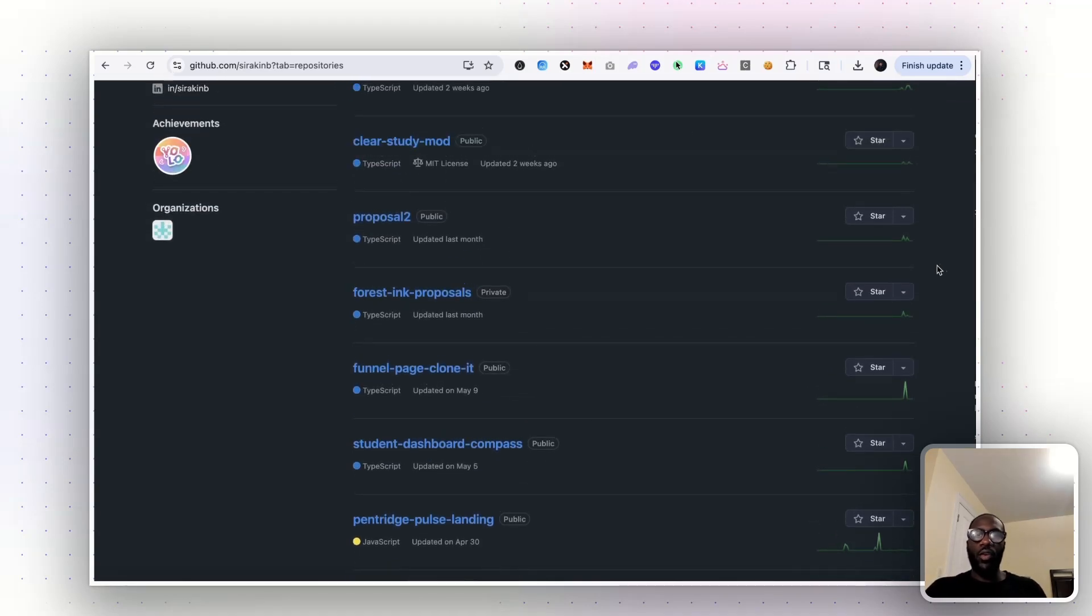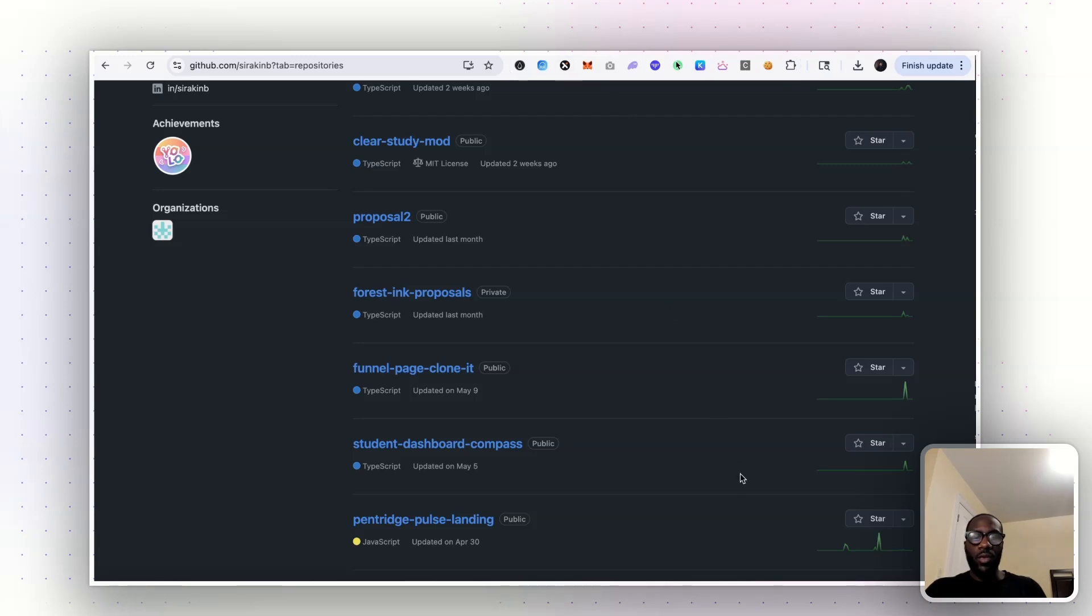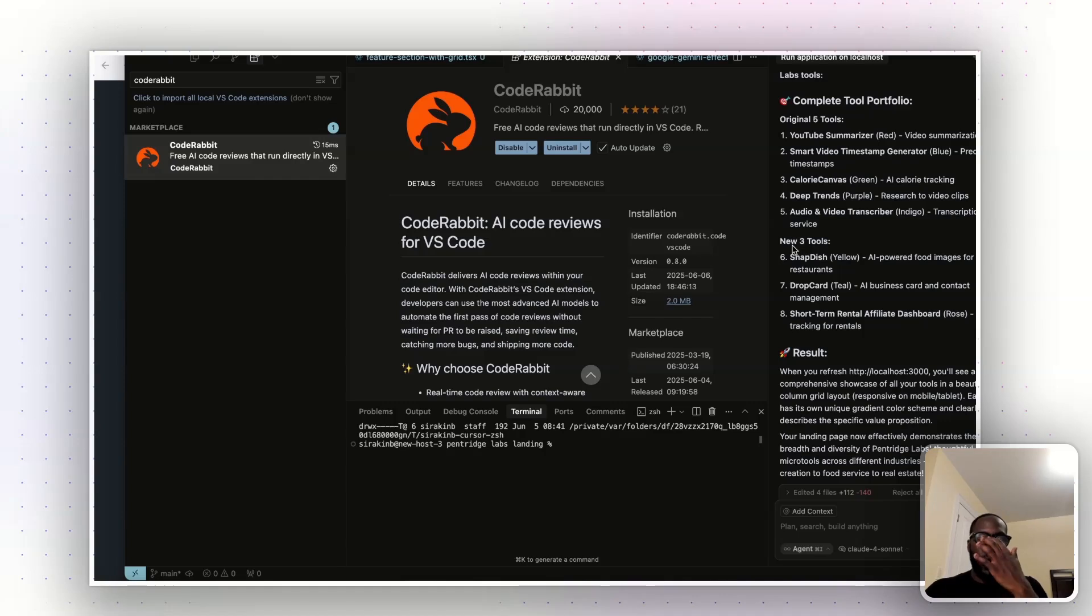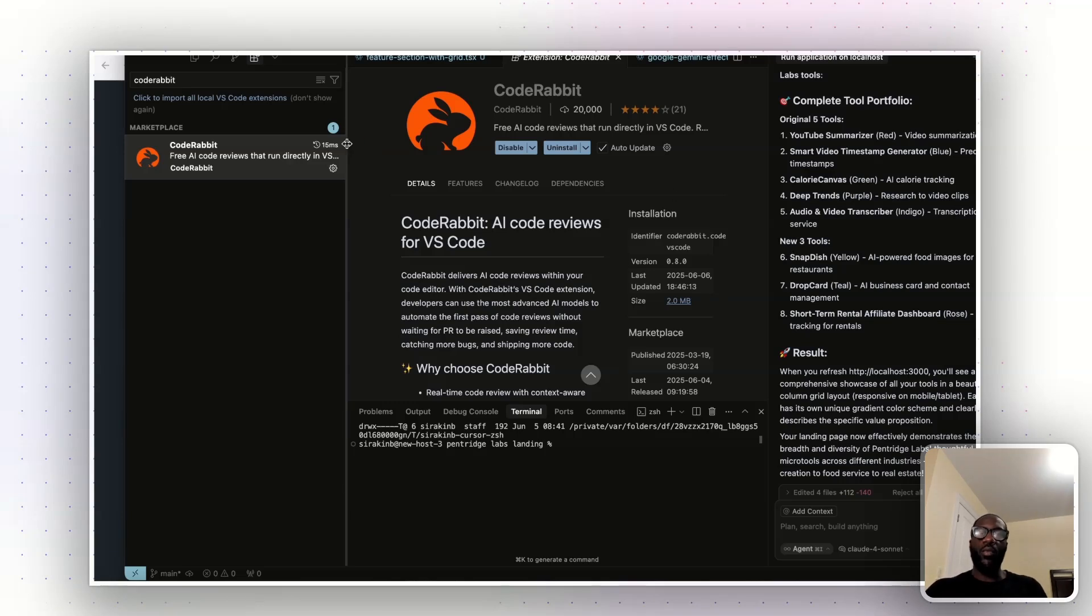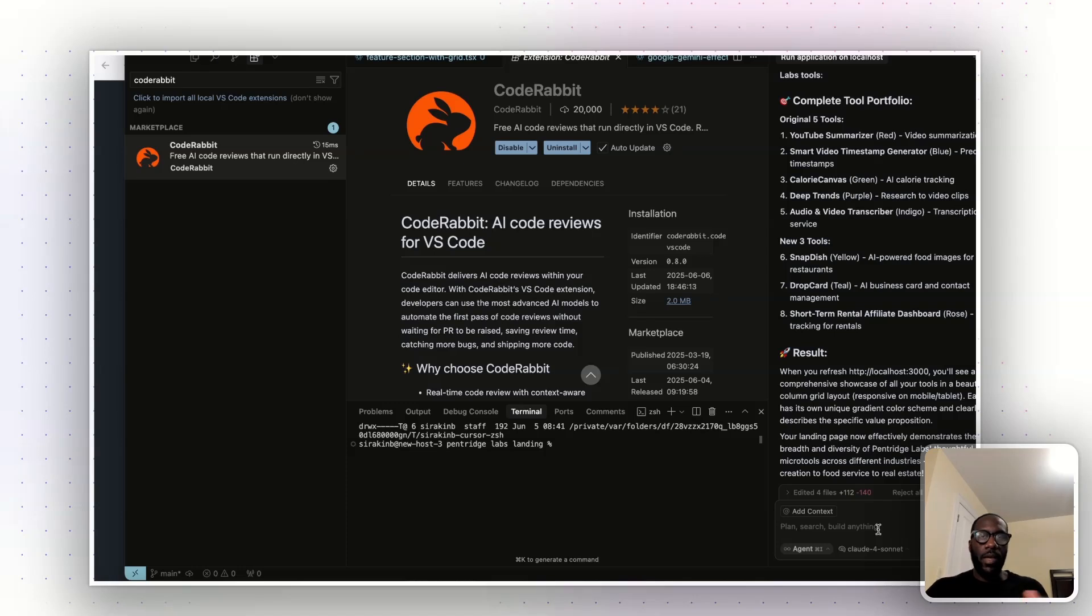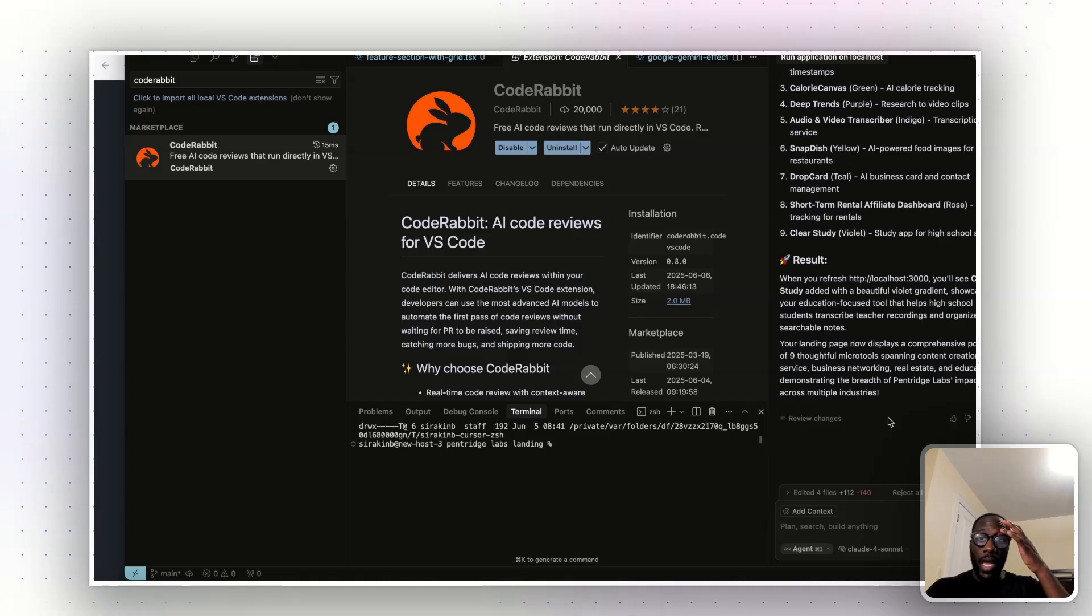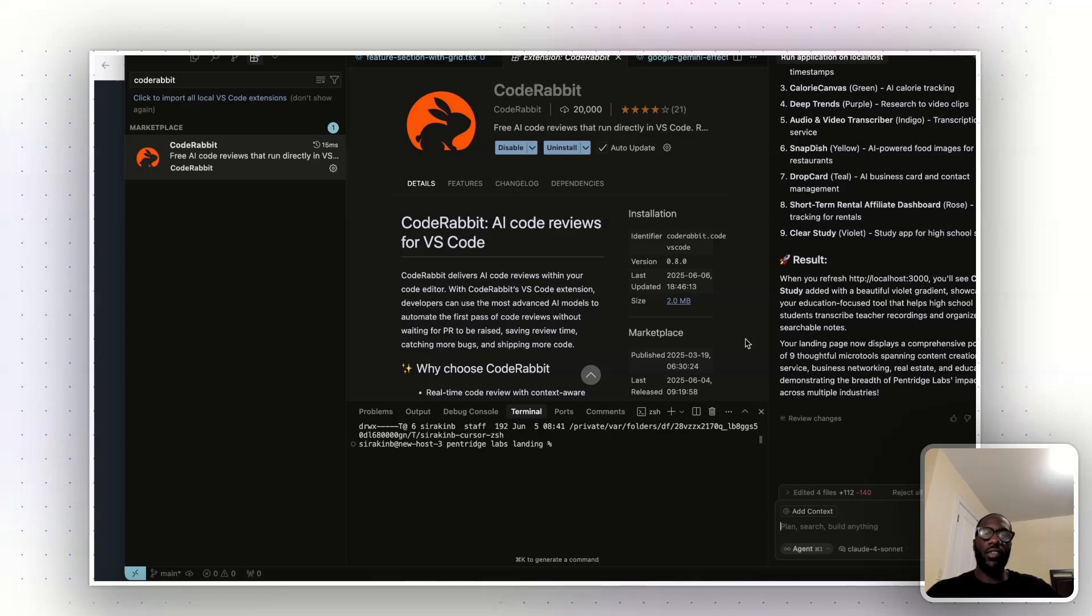And so the way Code Rabbit works is that it'll connect to one of your repositories. And so if you take the current project I'm working on right now, which is called Pinterest Labs Landing, which is basically a landing page, I can have a repo for it or repository for it that Code Rabbit will connect to. And when I'm prompting in cursor and making updates and making progress on the project, I can then use Code Rabbit to basically check over the code that cursor has generated.